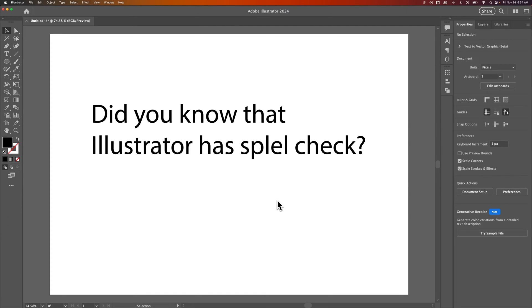Here's how to use Spellcheck in Illustrator. There's Auto Spellcheck, and you can also just run Spellcheck.